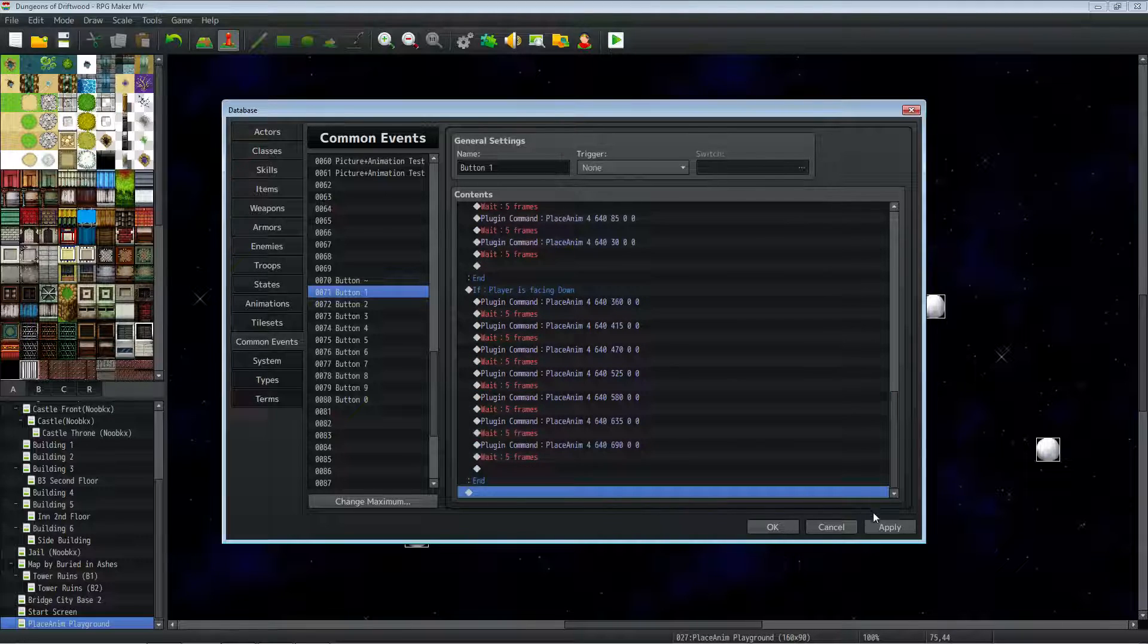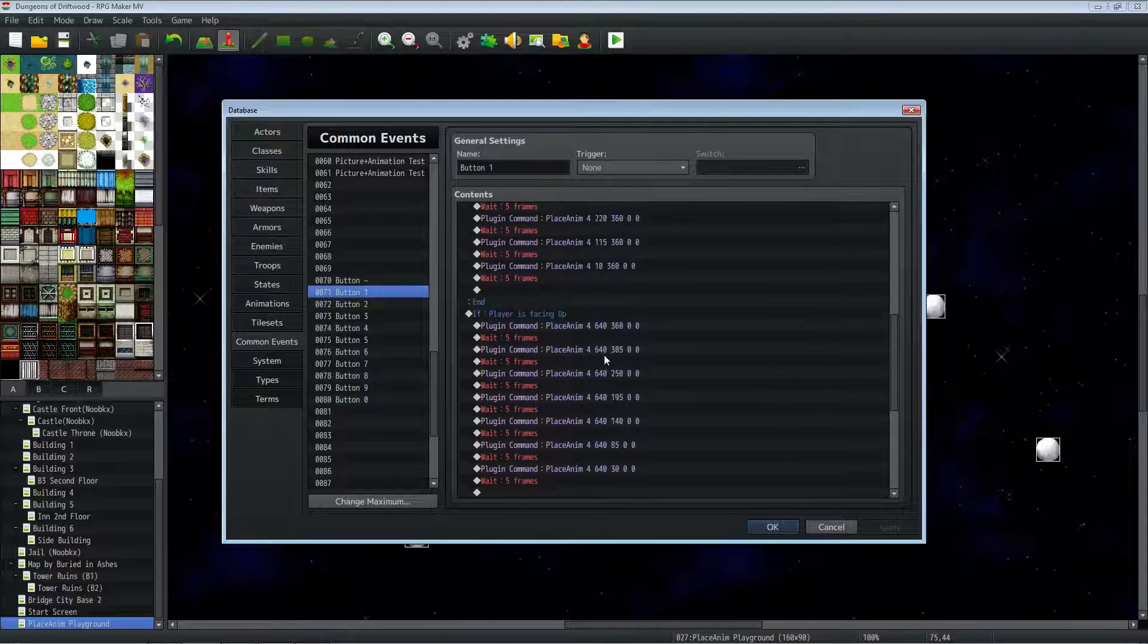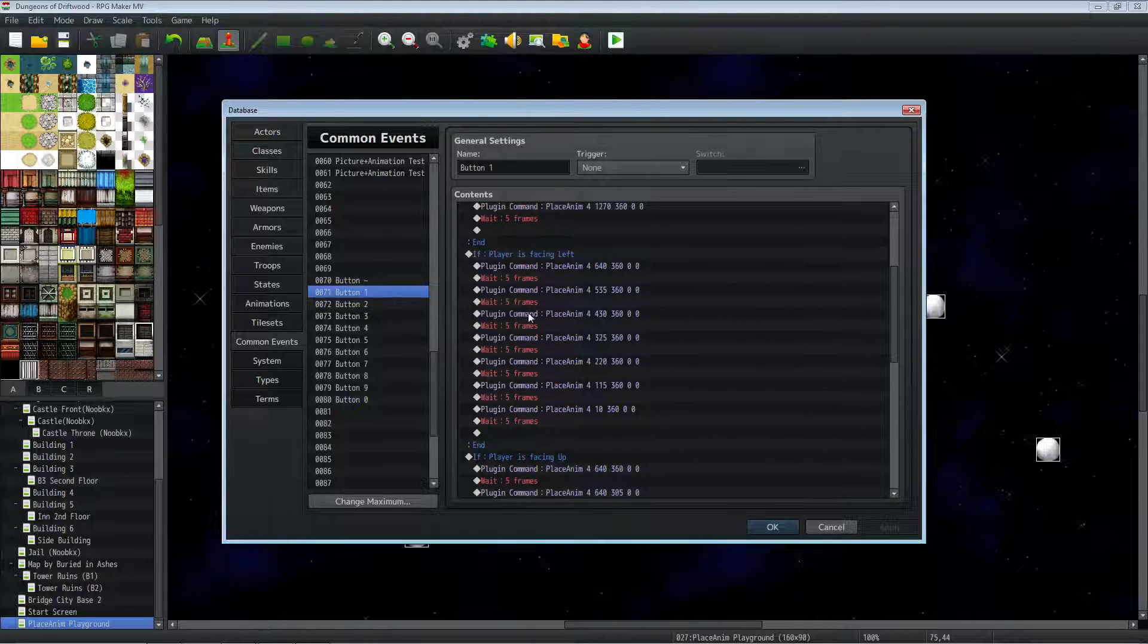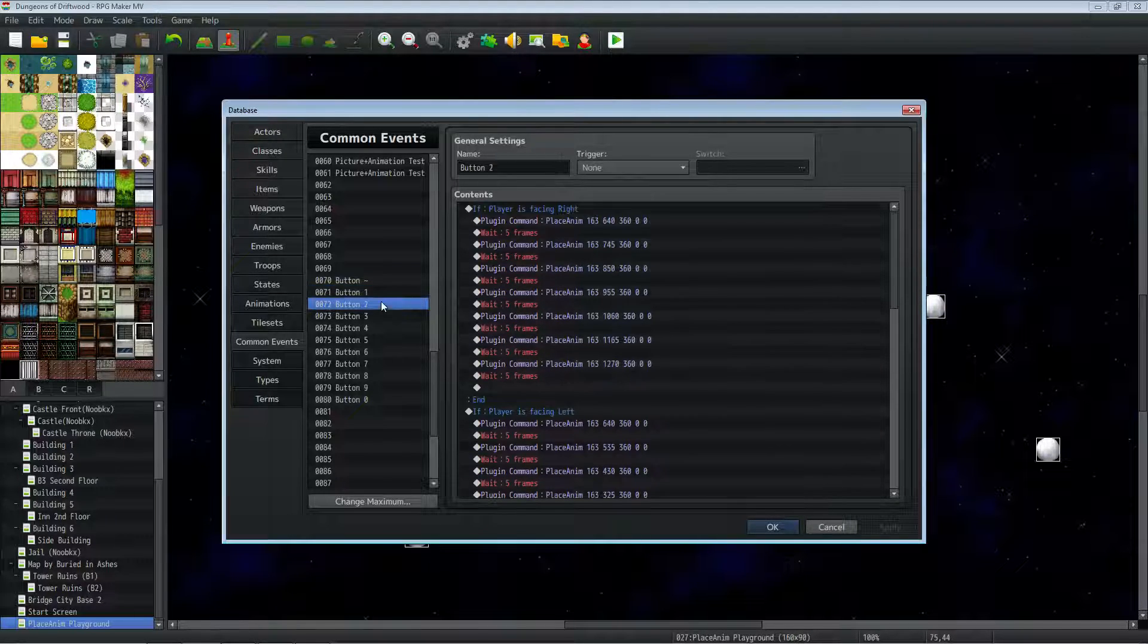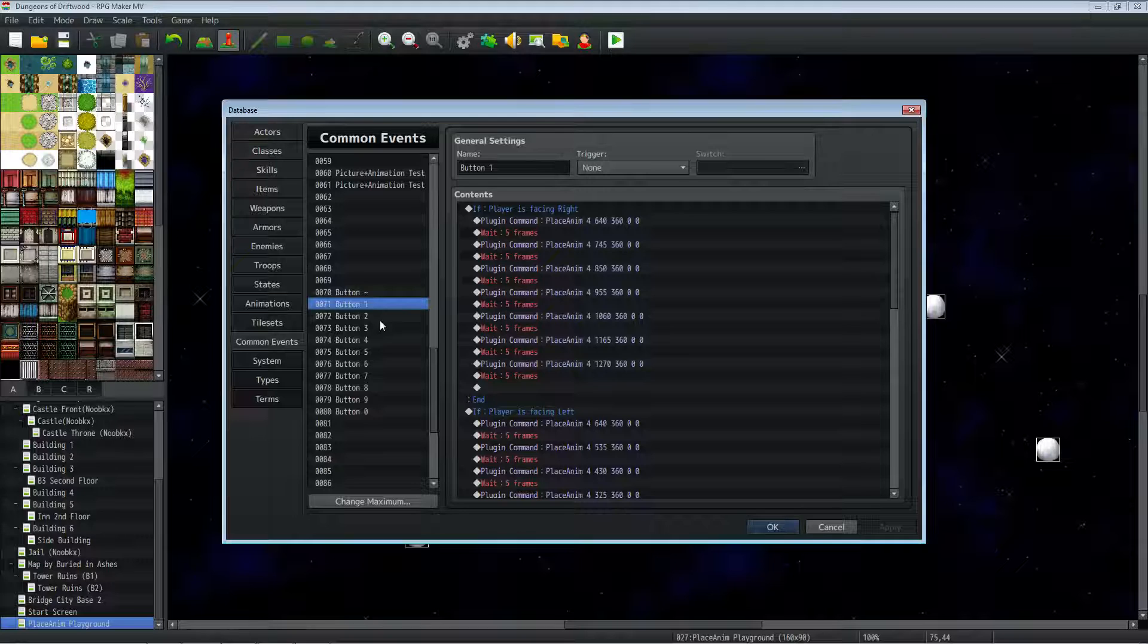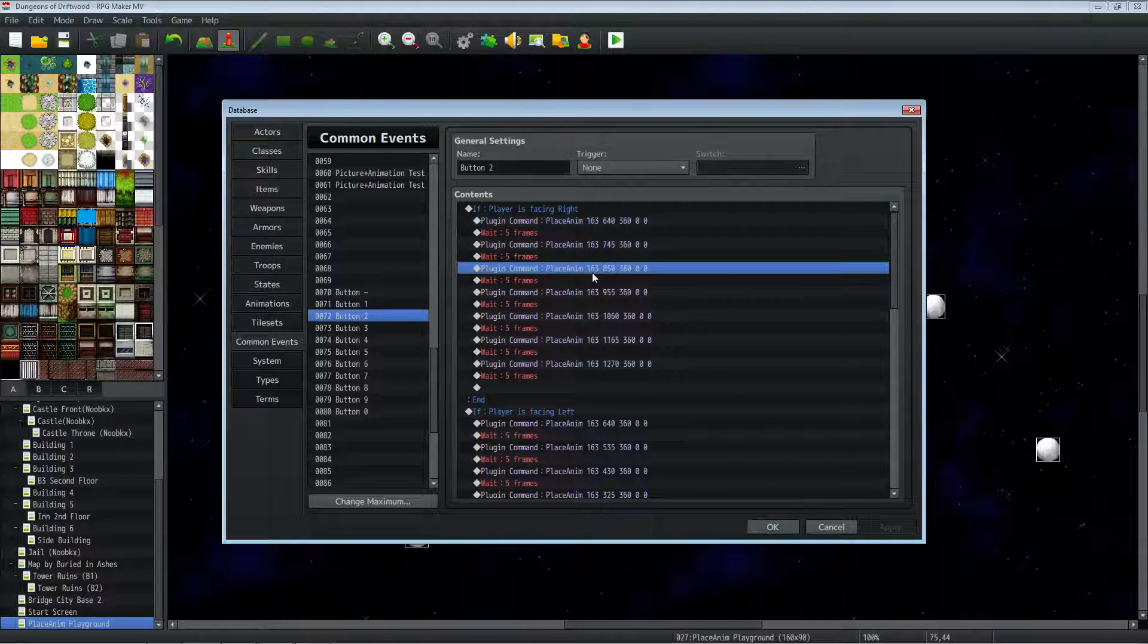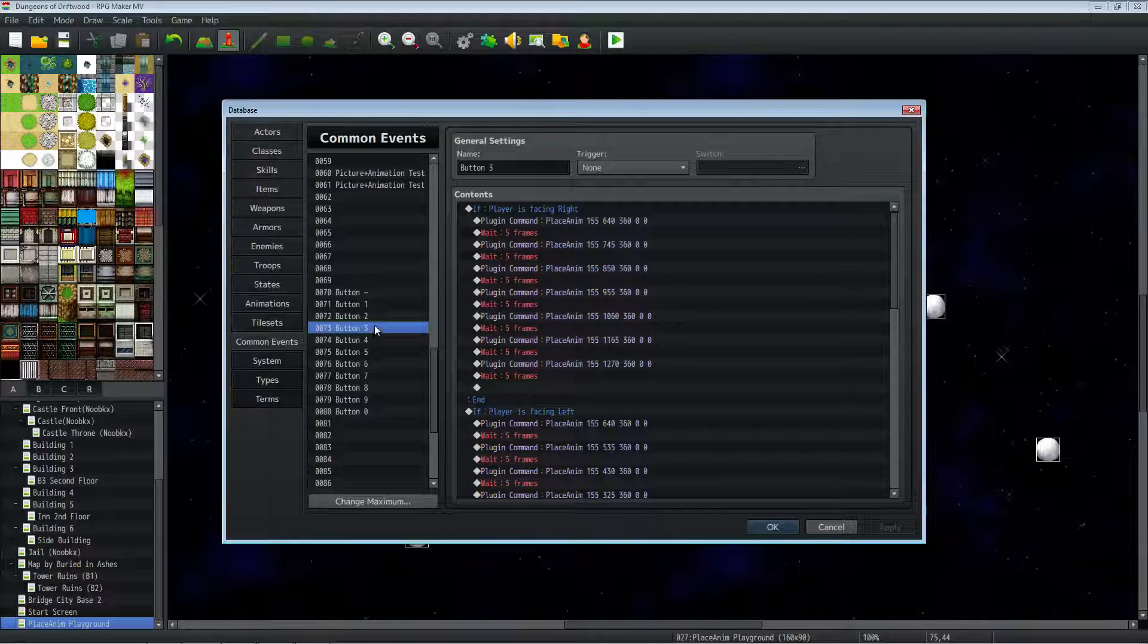And that's basically it, how you would do that. For the thunderstorm one, basically all I did was keep the same code but put in a different animation number for the fire one and the cold one.